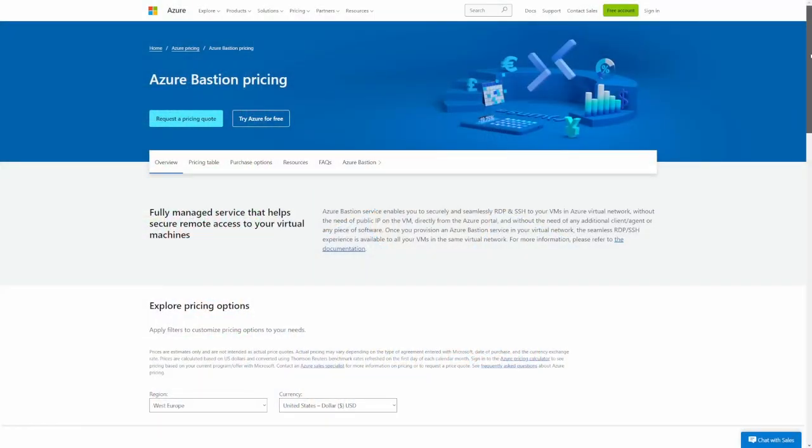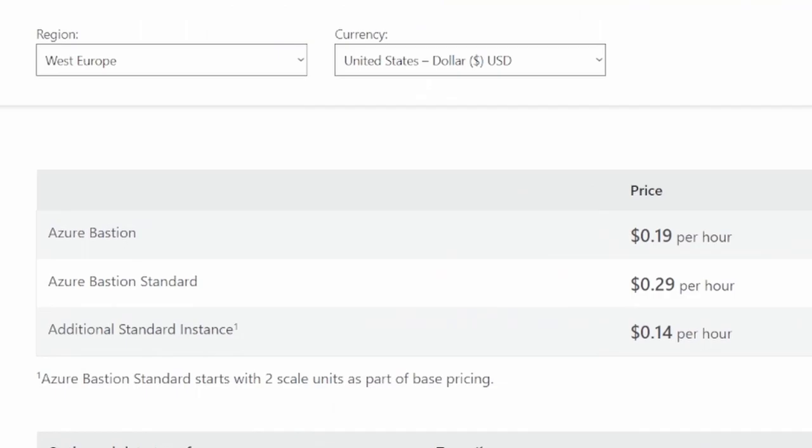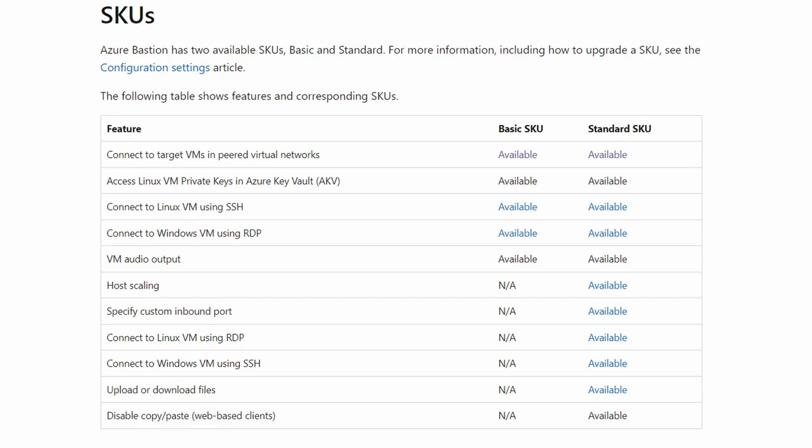Azure Bastion currently comes in two different SKUs: basic and standard. Both are priced by the hour, and since you cannot stop or deallocate Bastion at all, the prices are pretty static — unless you're using the standard SKU and do a lot of scaling up and down. The basic SKU covers pretty much all you need in a simpler scenario. It gives you two load-balanced instances, both of which support around 25 concurrent RDP sessions or 50 concurrent SSH sessions.